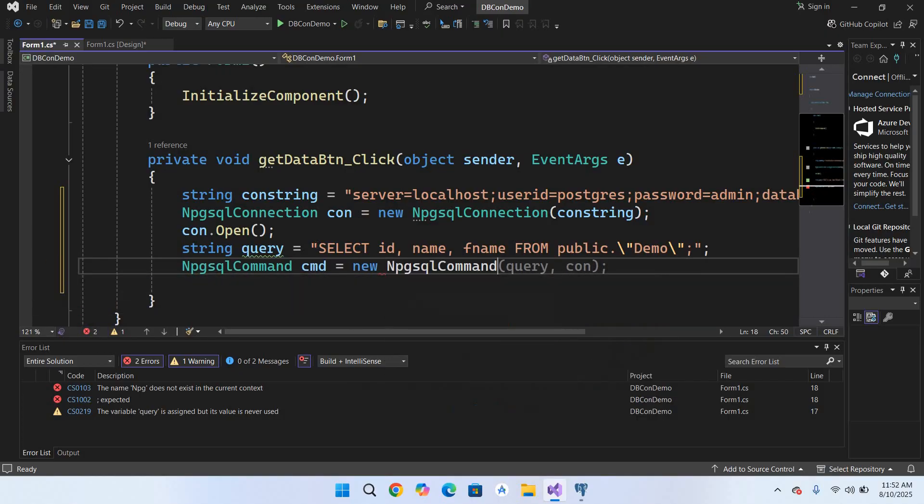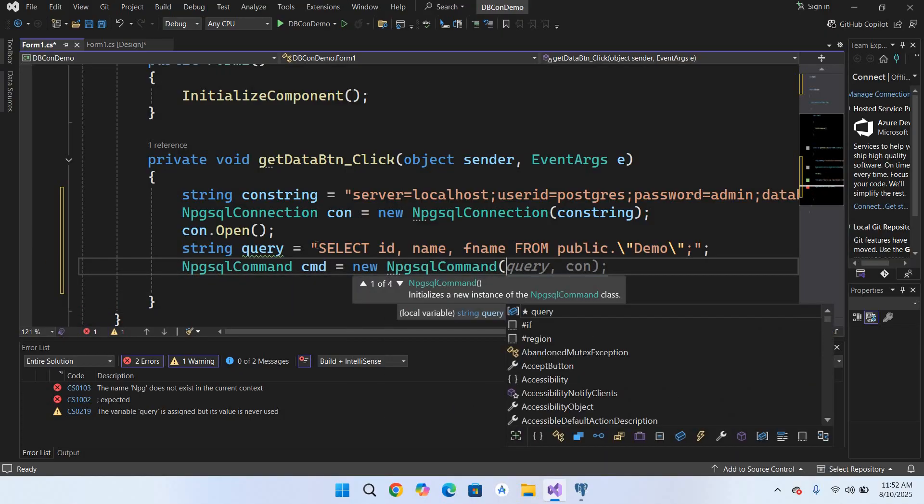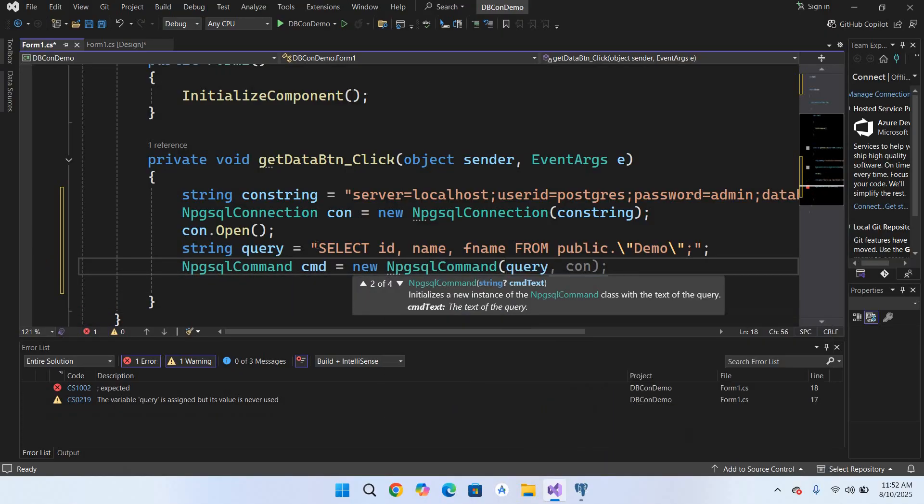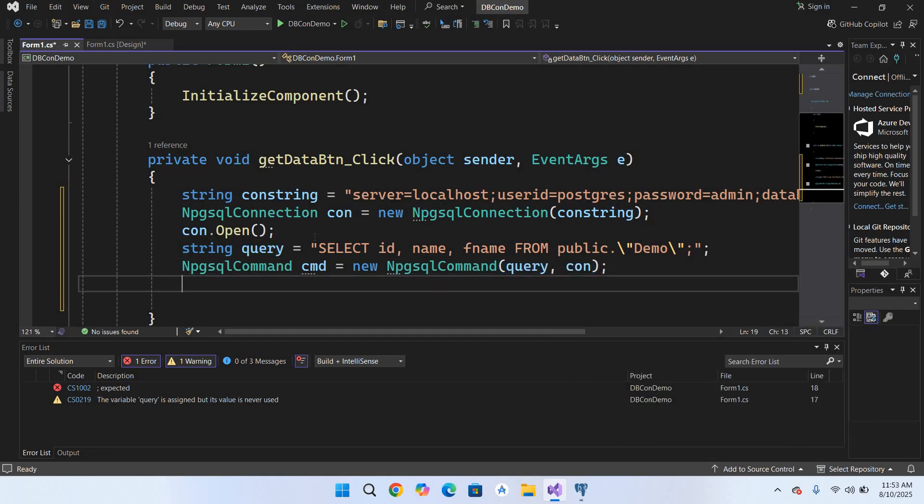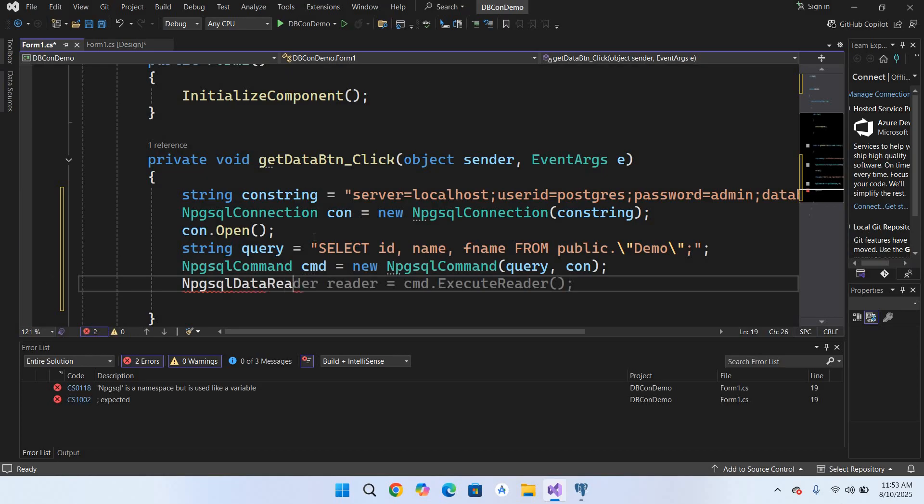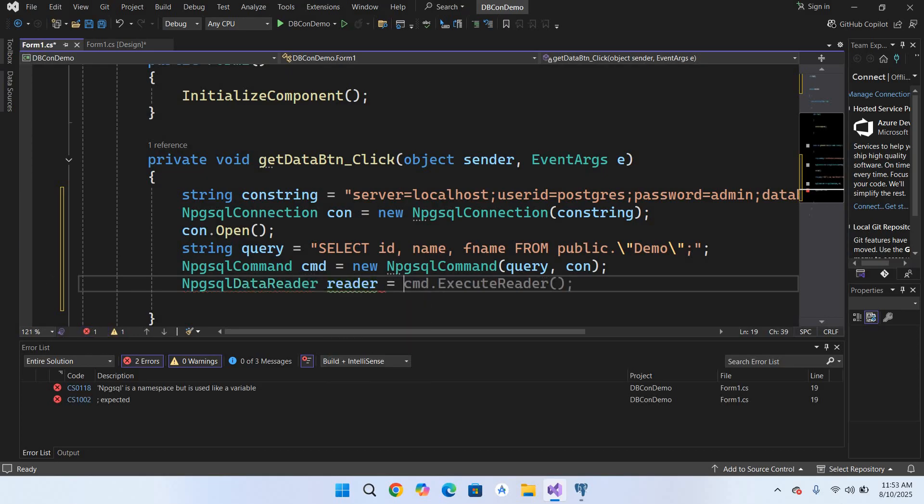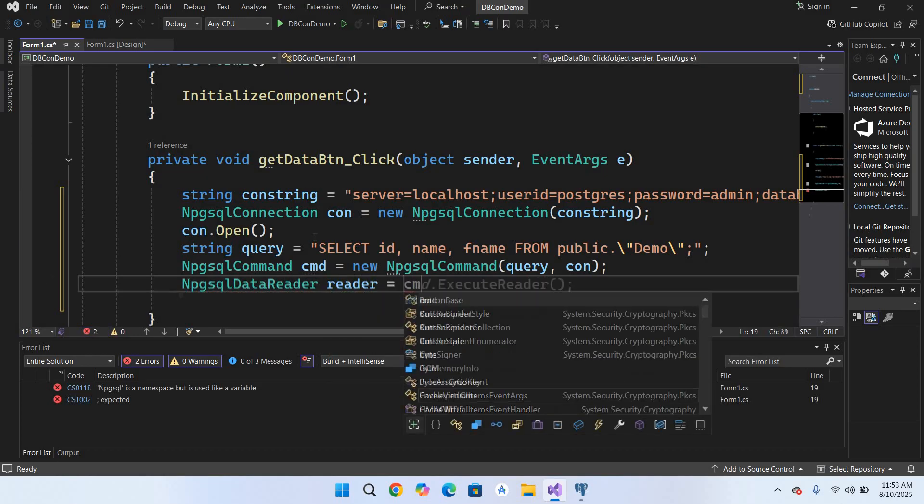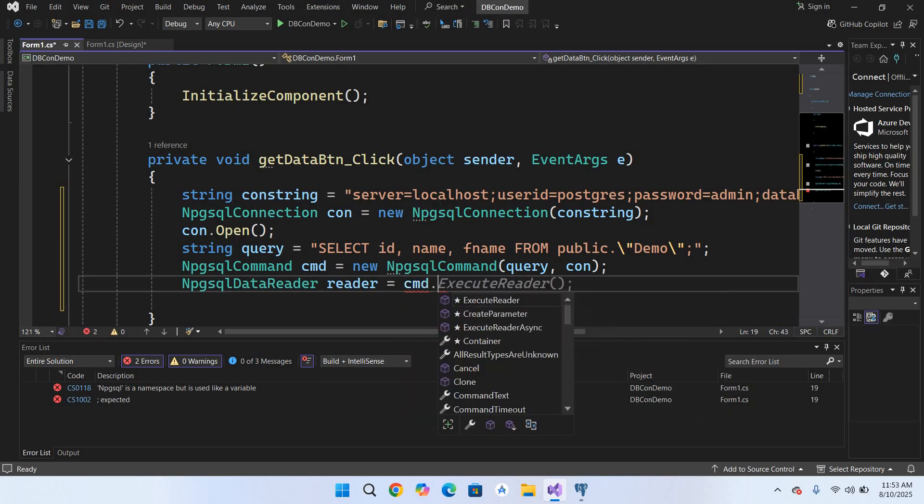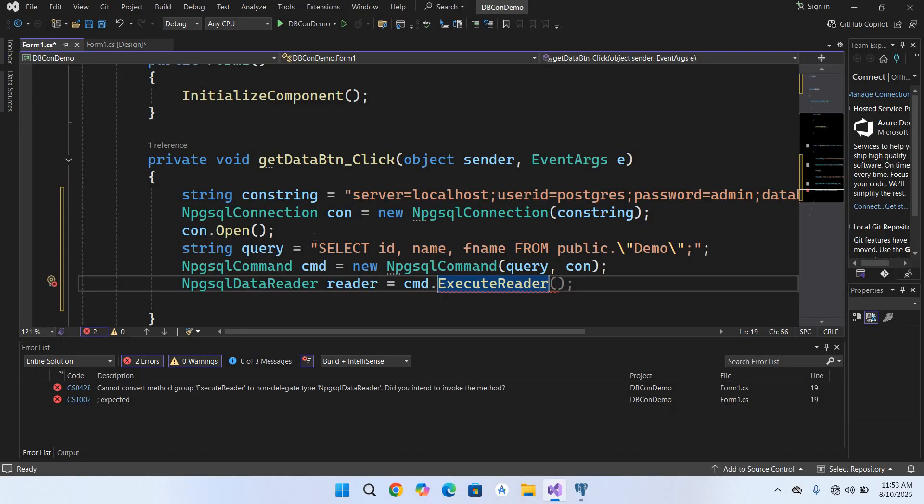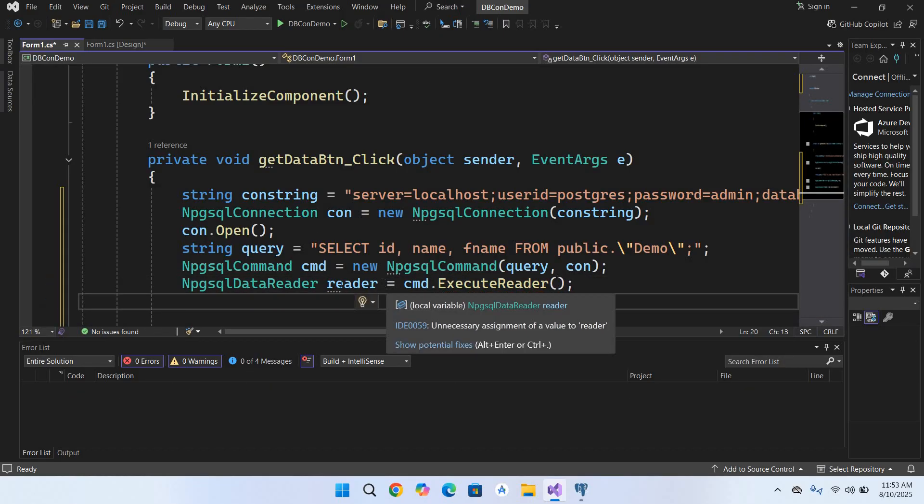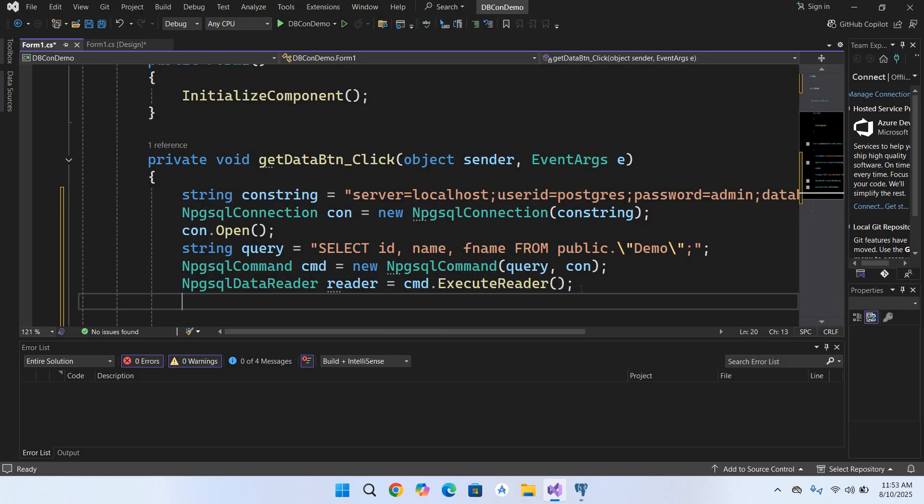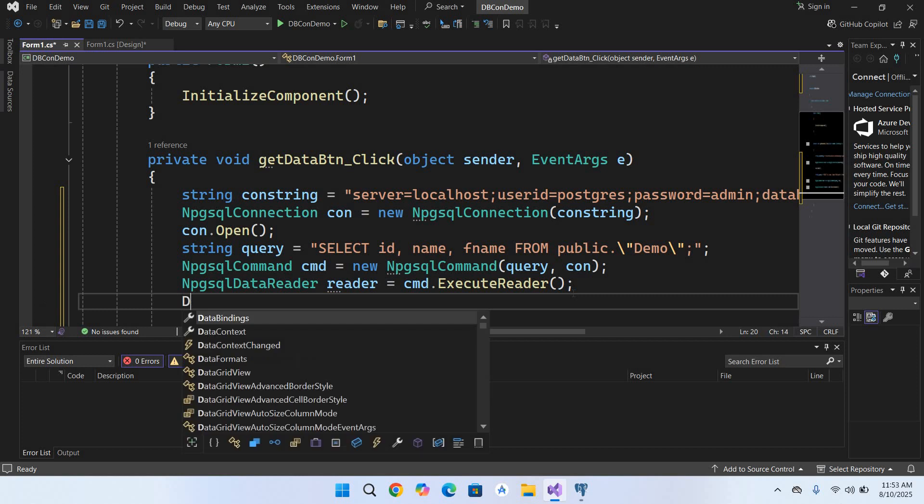Now we will create our reader: DataReader reader equals cmd.ExecuteReader() and semicolon. As this cmd ExecuteReader will read all data into this reader. Now we will get the data from this reader into a DataTable. So I'll create a DataTable.